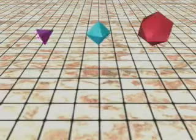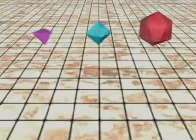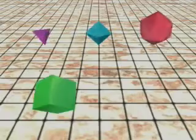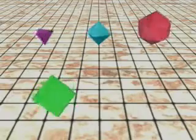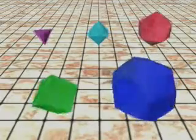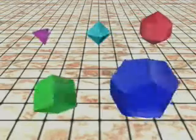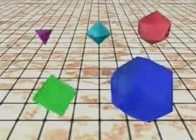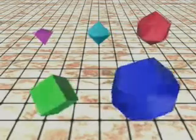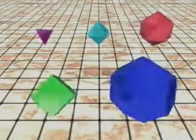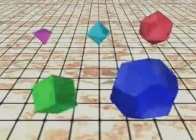You have now seen all five platonic solids: the tetrahedron, the octahedron, the icosahedron, the cube or hexahedron, and the dodecahedron. No other three-dimensional shapes exist having the same number of identical regular polygon faces meeting at each corner.